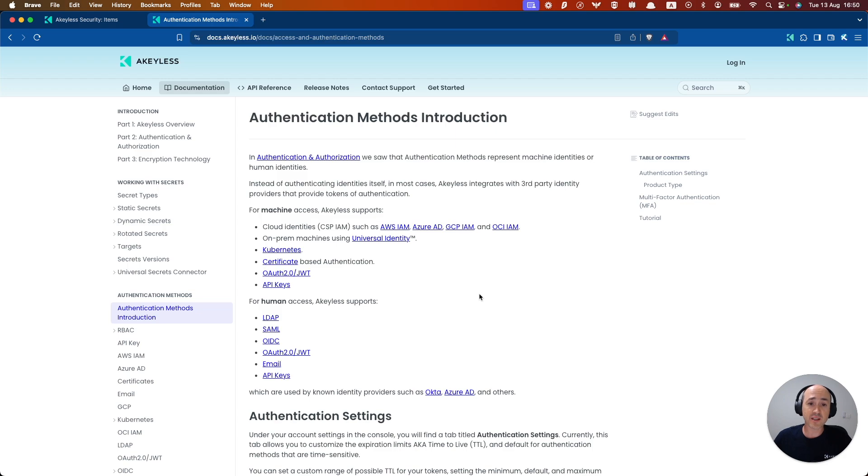The list you can see includes integrations with OIDC, SAML, LDAP, as well as cloud IAM and Kubernetes.